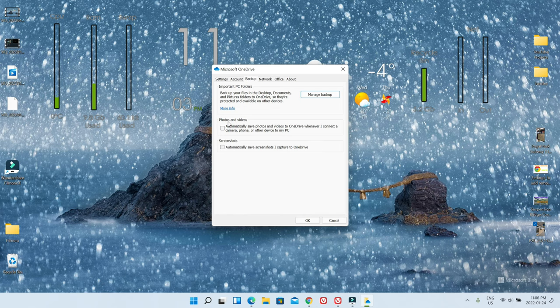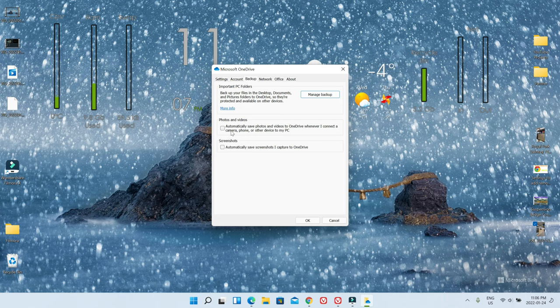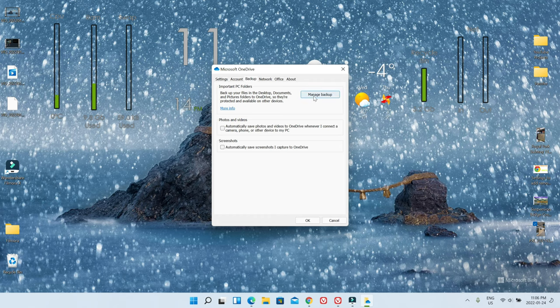And here you have more options—if you'd like to save automatically photos and videos, then you can check that. But I don't see any need for that because it's going to fill up your 5GB free space very fast. So basically, this is what you're going to be doing.